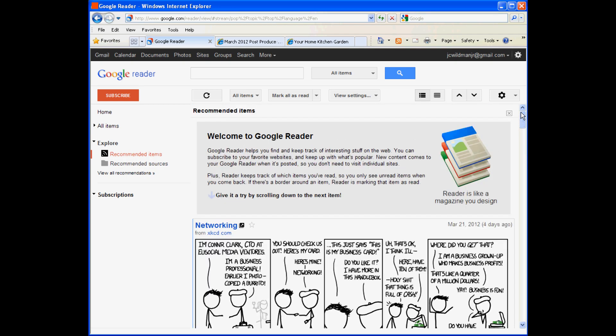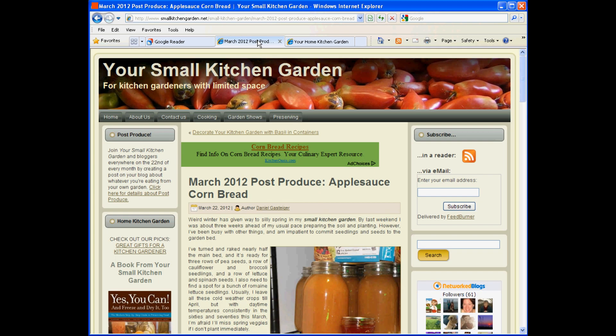So we're going to start by subscribing to a blog or two. There's a subscribe button up here, and we'll use it in just a moment, but first we need to go find a blog that we'll want to follow. I'm going to use my own blog, Your Small Kitchen Garden, which is at www.smallkitchengarden.net.